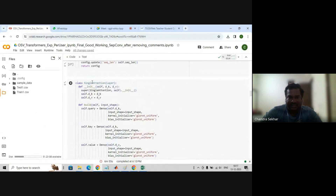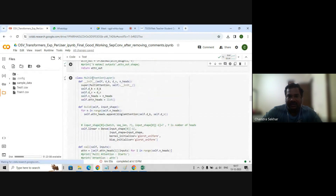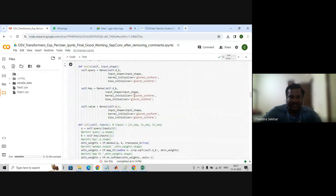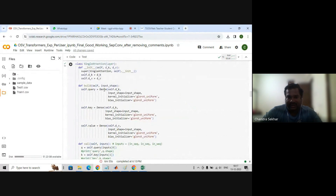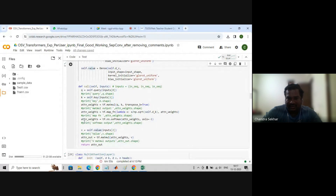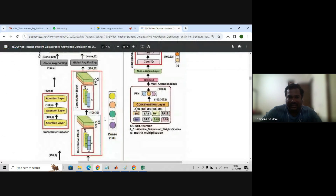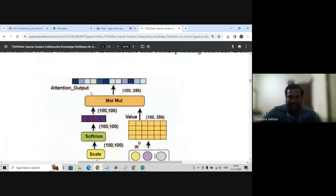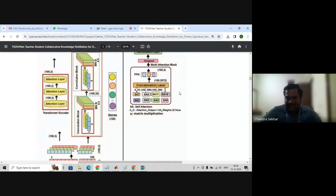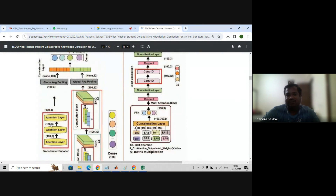This is the single self-attention block. The multi-attention block iterates — for n in range of self dot n_heads — we are appending the output from the self-attention key and value pair. Single self-attention goes through query, key, and value to get attention weights. The combination of single attentions is the multi-attention, which is part of the encoder-decoder network, and this encoder network is part of the overall transformer network.